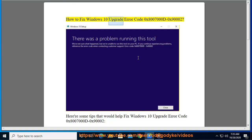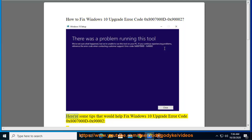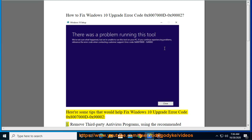How to fix Windows 10 Upgrade Error Code 0x80070000D 0x90002. Here are some tips that would help fix Windows 10 Upgrade Error Code 0x80070000D 0x90002.